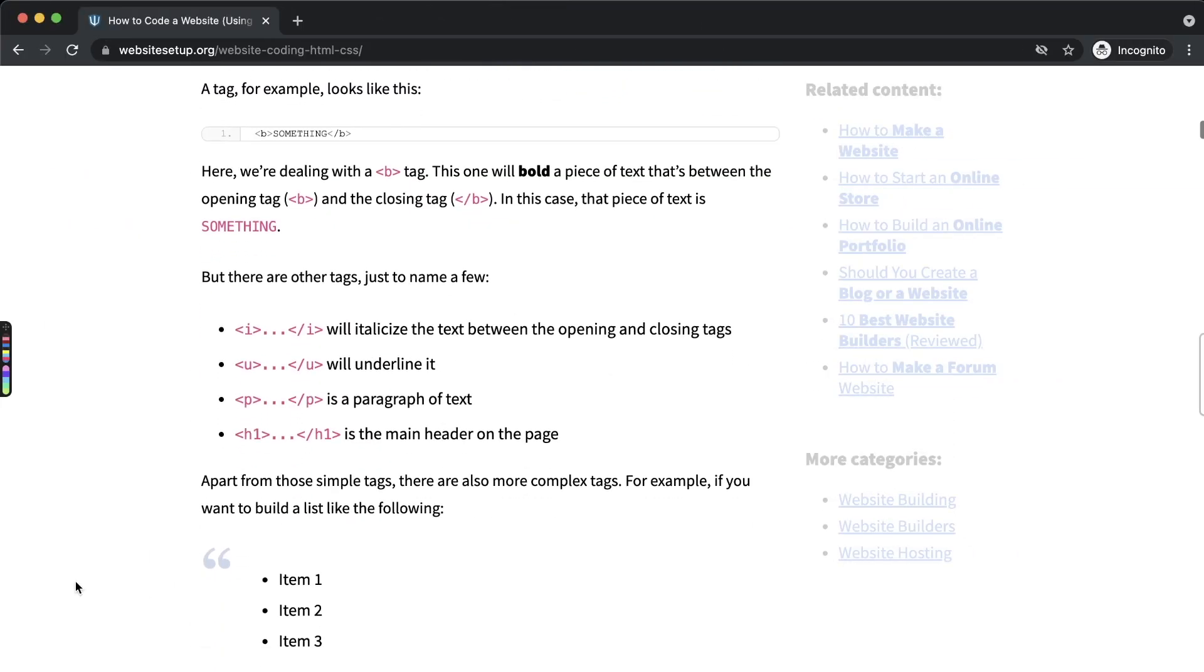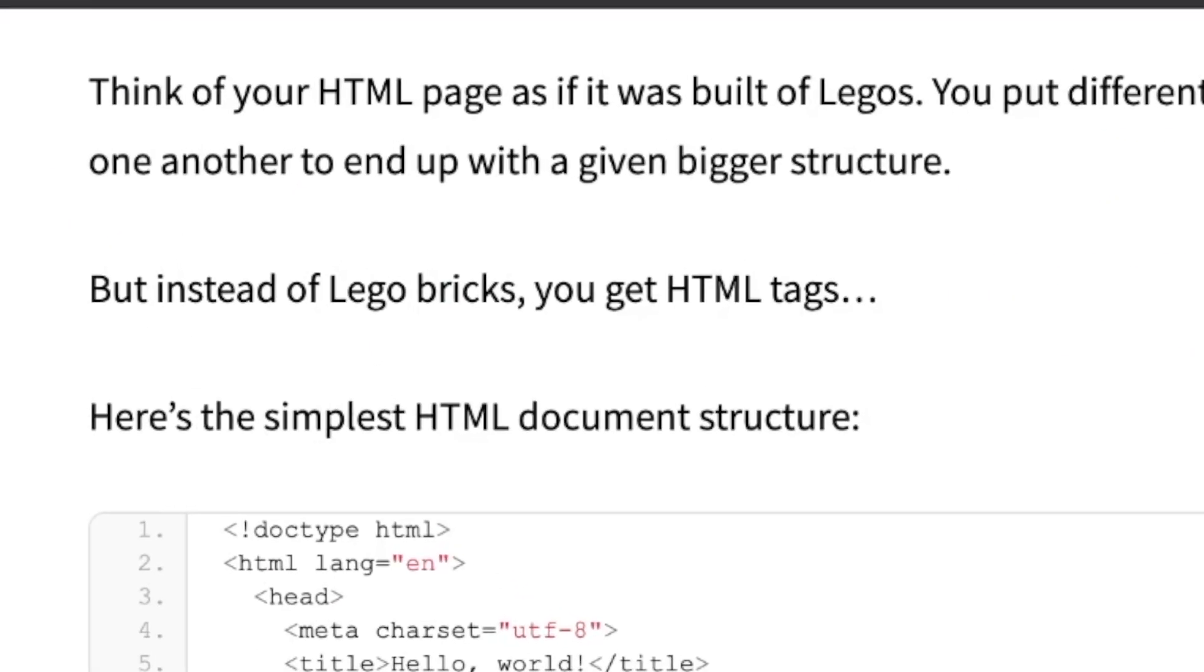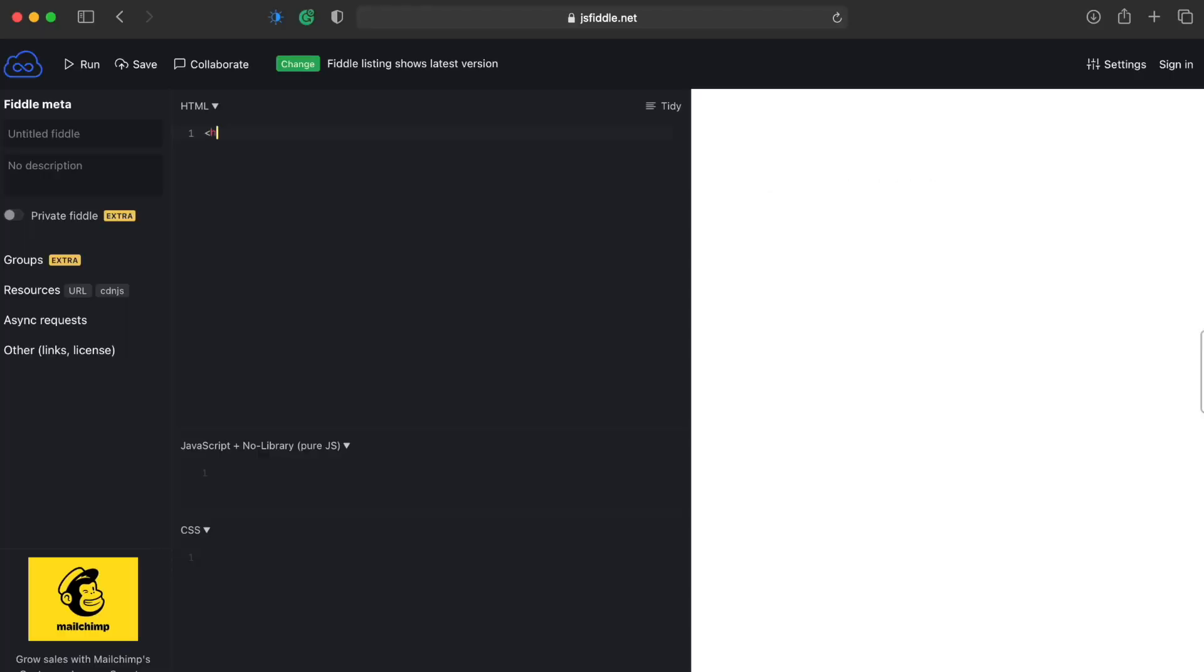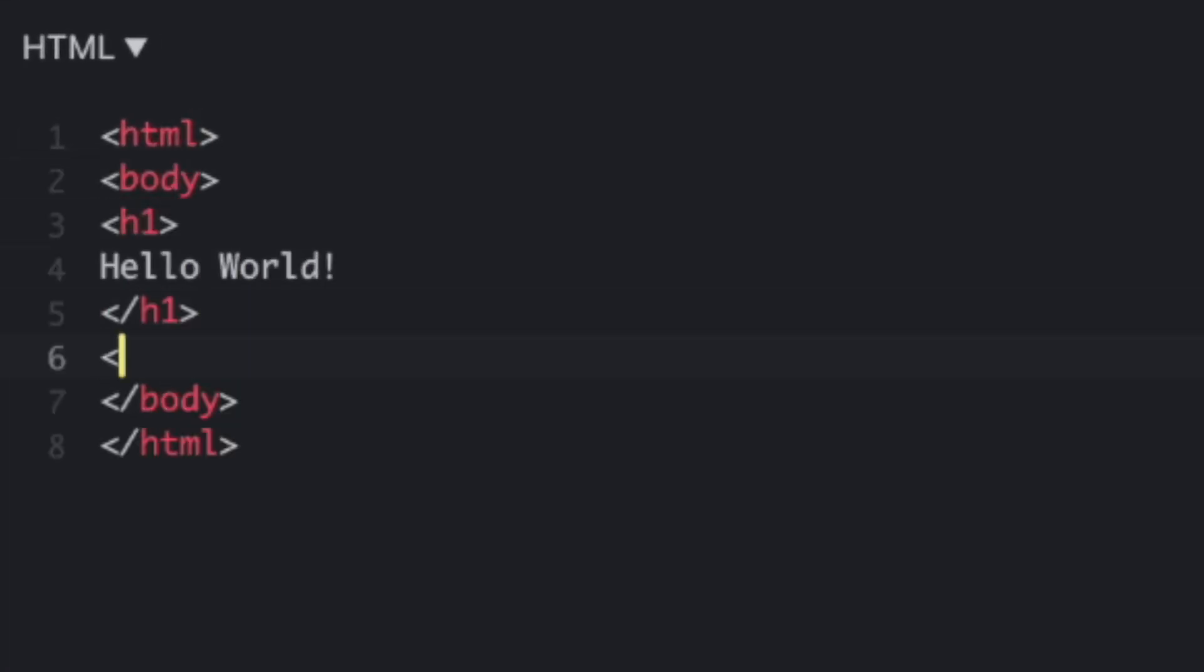Let's start with HTML basics. Think of your HTML page as if it was built of Legos, but instead of Lego bricks, you get HTML tags. These HTML tags make up the UI for your website.